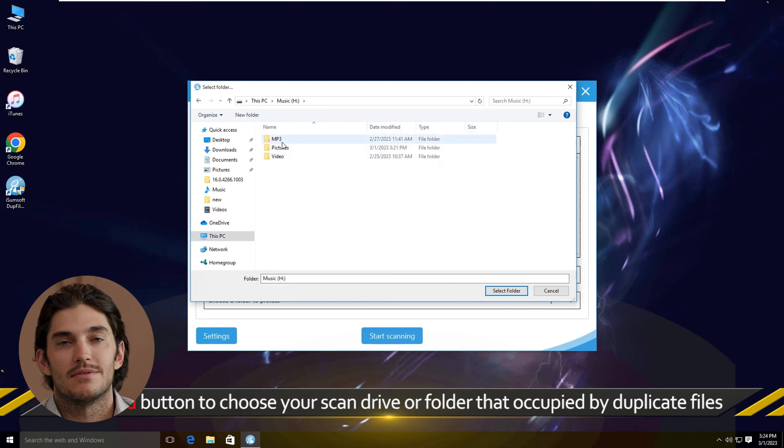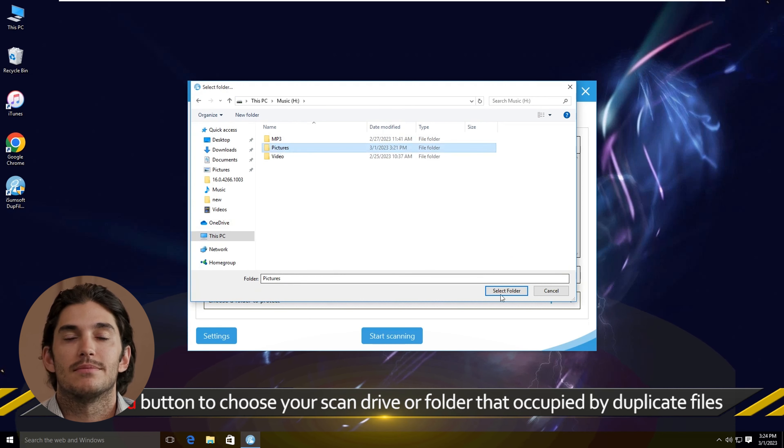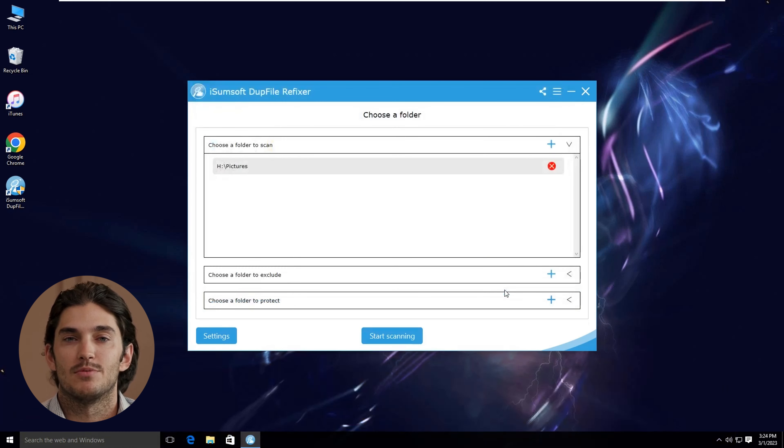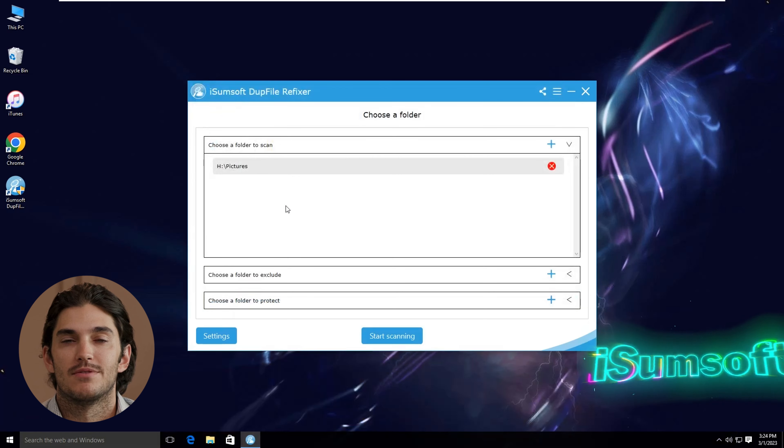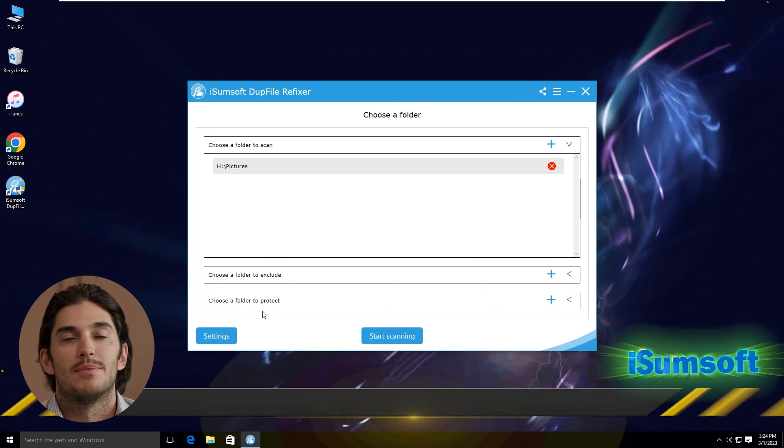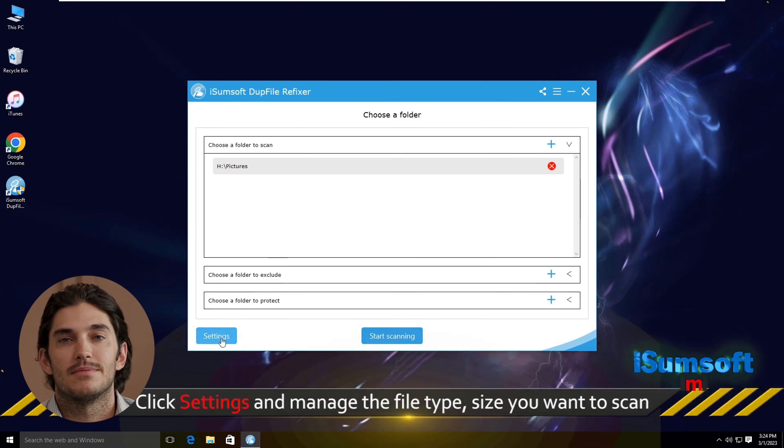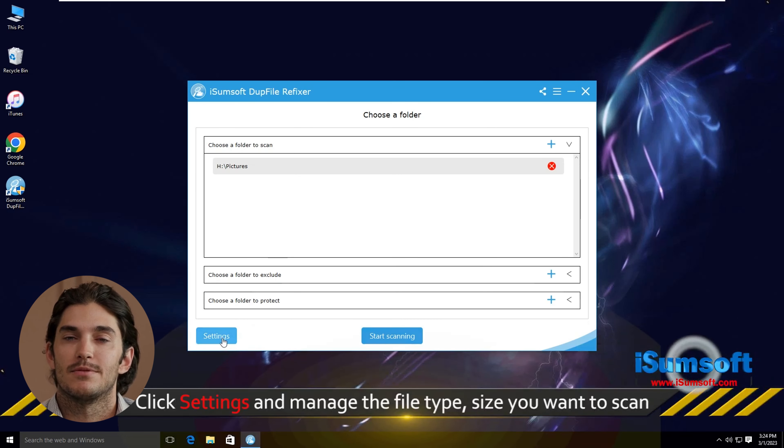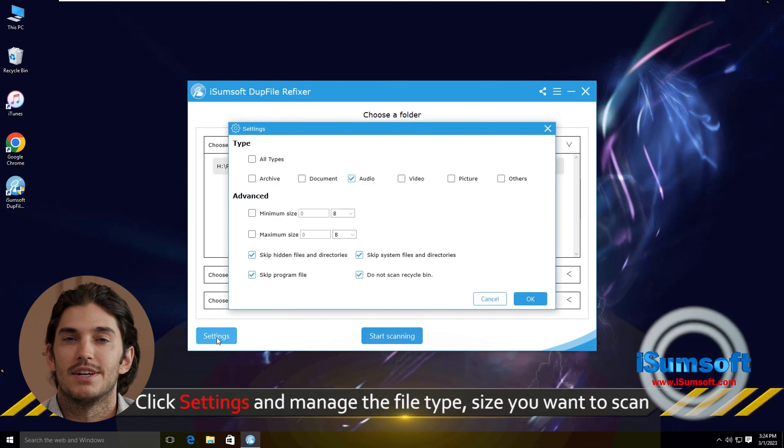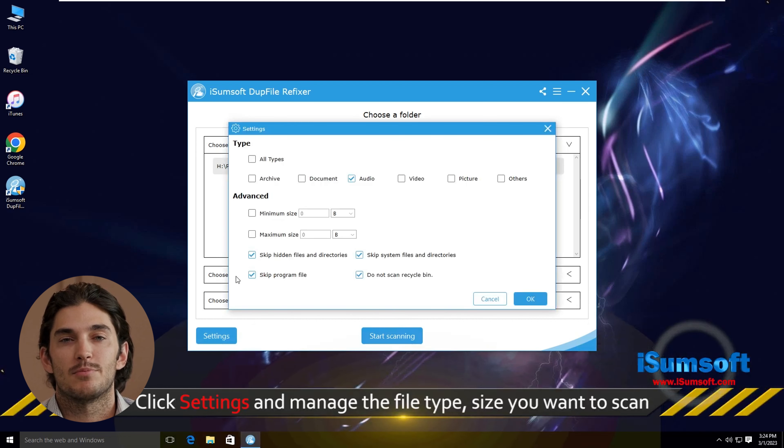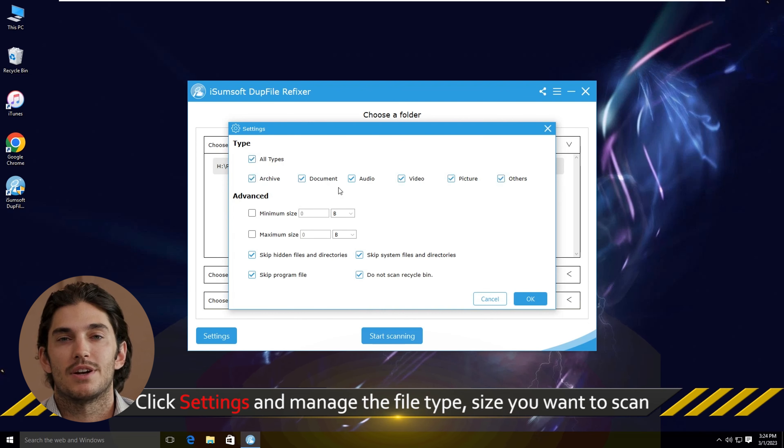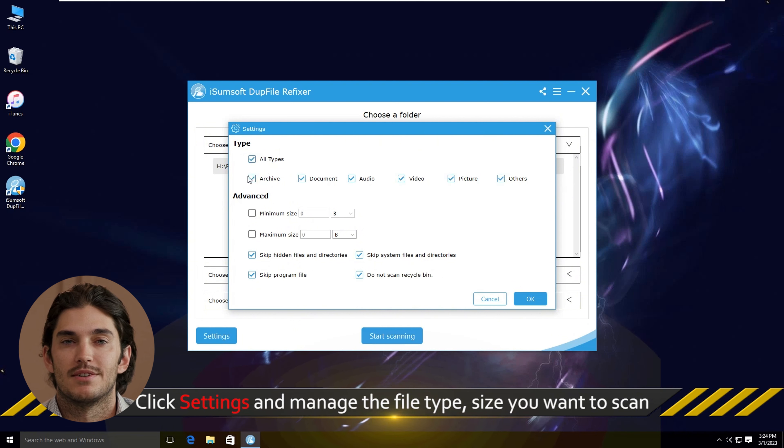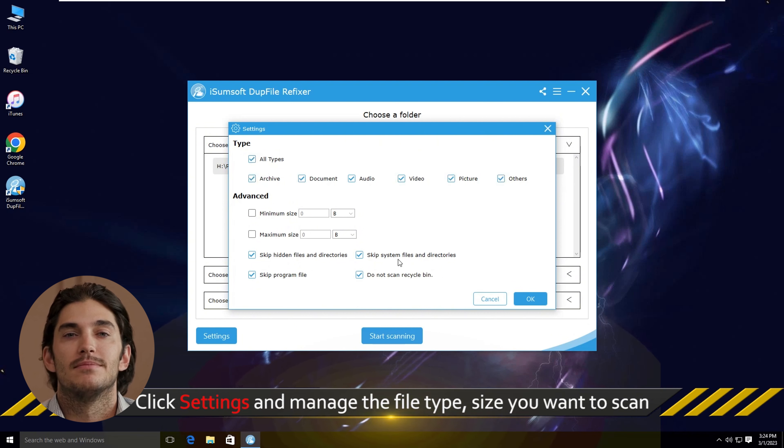Before we scan, let's customize a few options. DUP File Refixer allows you to choose how duplicates are identified, like by file name, size, or even content. For a more thorough scan, I'd recommend selecting Content to ensure it detects even the most similar duplicates.